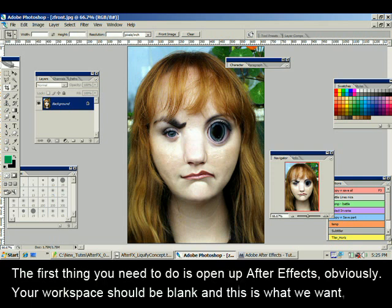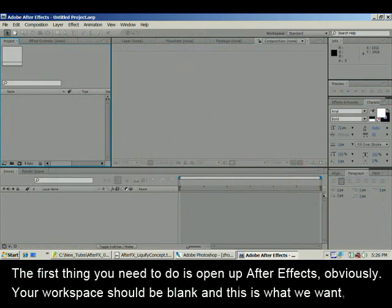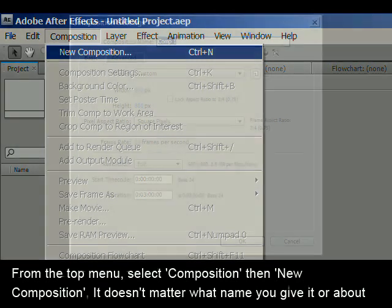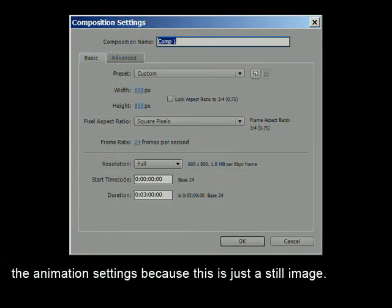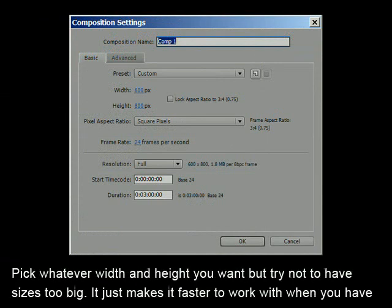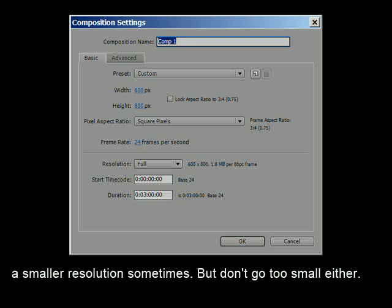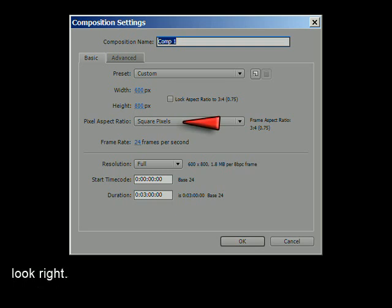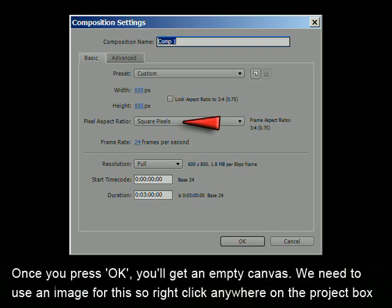The first thing you need to do is open up After Effects. Your workspace should be blank and this is what we want. From the top menu select Composition then New Composition. It doesn't matter what name you give it or about the animation settings because this is just a still image. Pick whatever width and height you want but try not to have sizes too big — it makes it faster to work with. But don't go too small either; try to stay under 1000 pixels wide or tall. Make sure your pixel aspect ratio is set to square pixels or things won't look right. Once you press OK, you'll get an empty canvas.